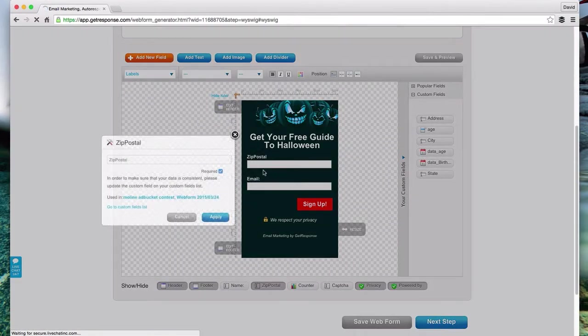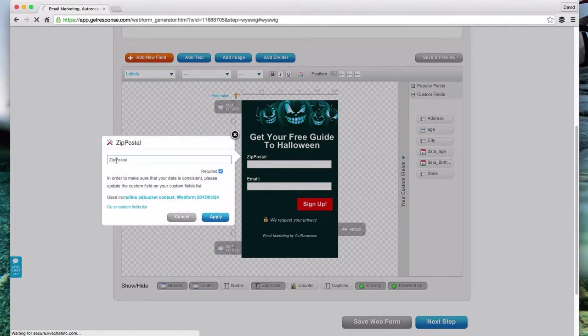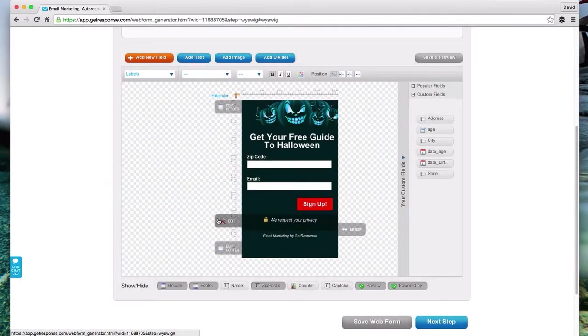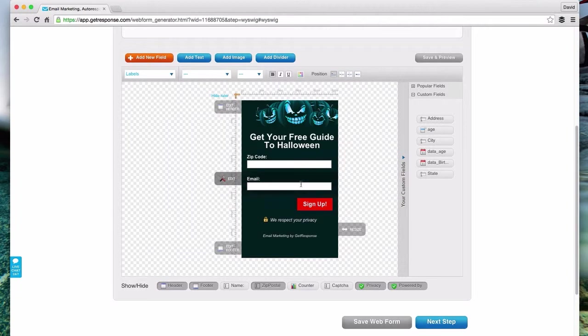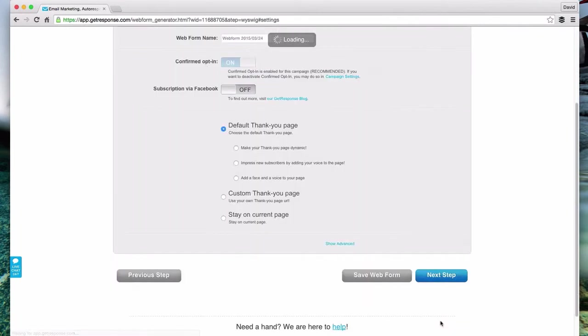It still says zip postal code. Now it loaded. I don't know what happened that first time. If everything looks good, you can play around with this and change it however you like. But when you're all done and ready to go, just hit this button down here, next step.